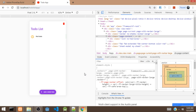Hi guys, this is Hakeem. Welcome to my channel. So this is the last part of how to build a to-do list app with Framework 7 and JavaScript. In this video, we are going to wrap the app with PhoneGap so that we're able to install this on our mobile device. If you'd like to watch the previous videos on how to build this app, I'll be putting the links in the description below. So without further ado, let's get started.